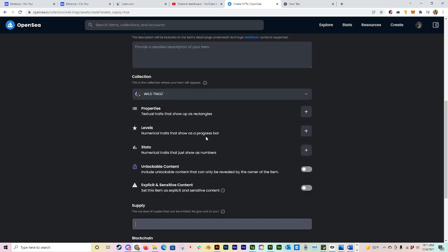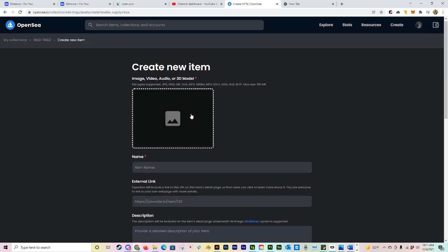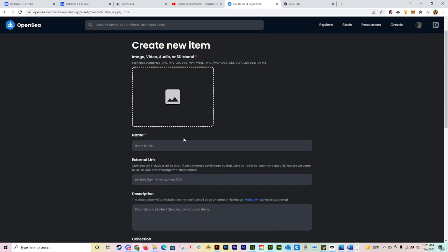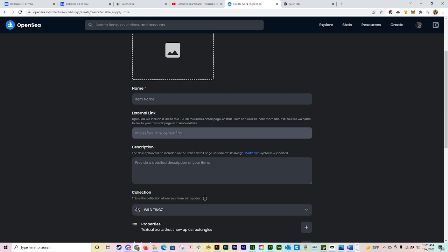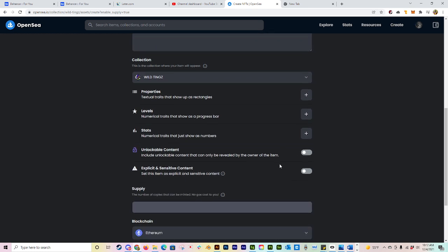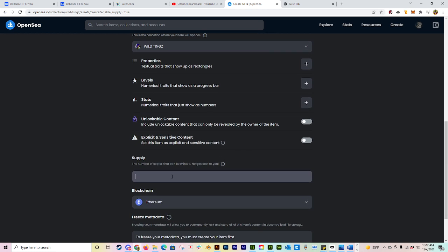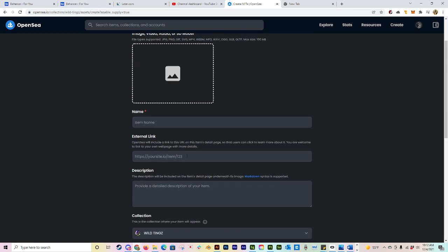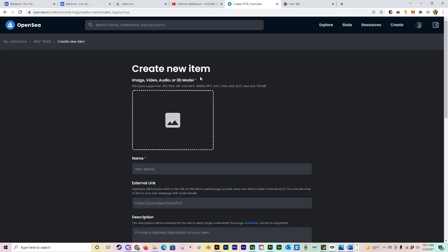I always say do this first because I can't tell you how many times I've come in here, uploaded my picture, typed my name, my description, I start putting my traits in here, I get to supply and I'm like, dang, I forgot to do that. I'll do it up here and then it will reset all of this and you have to do it again. So always make sure the first thing that you do if you know you're doing multiple editions, go ahead and put those additional characters, those additional words, at the end of the URL.